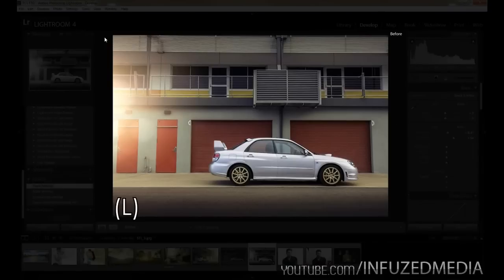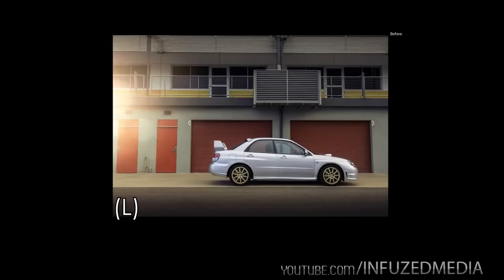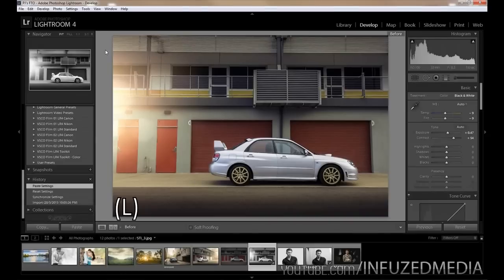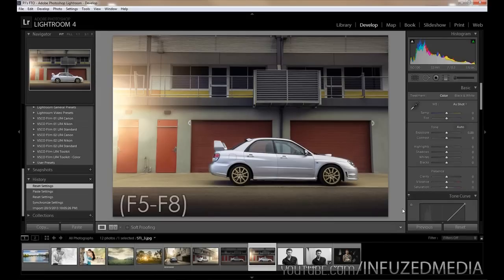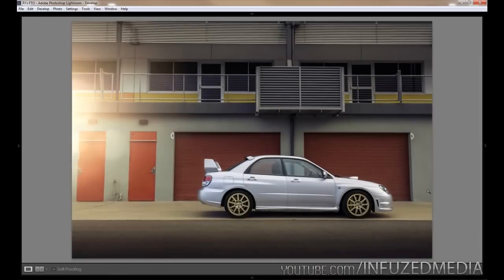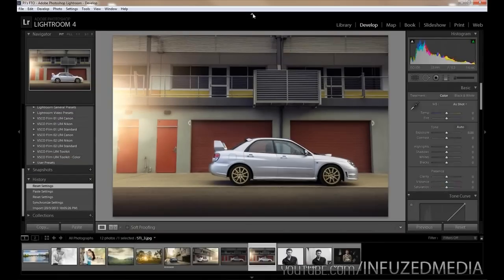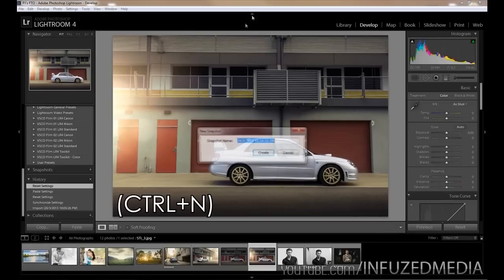Pressing the L key dims the background, and pressing it again completely blackens it. This is useful when showing a photo to a client, as it removes anything that could distract from the image. The F5 through F8 keys quickly hide all the different modules — a good way to go full screen quickly without having to click all the arrows.